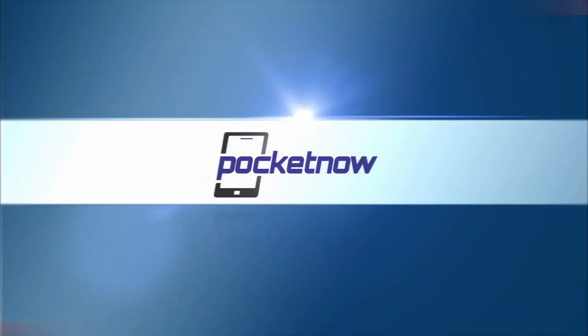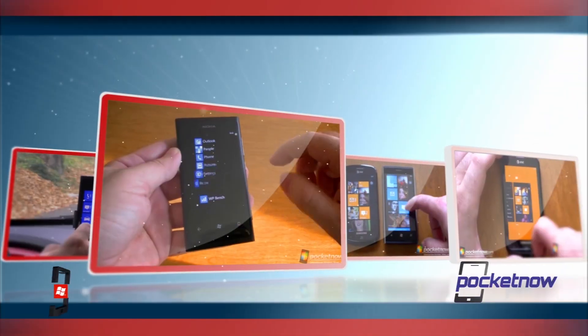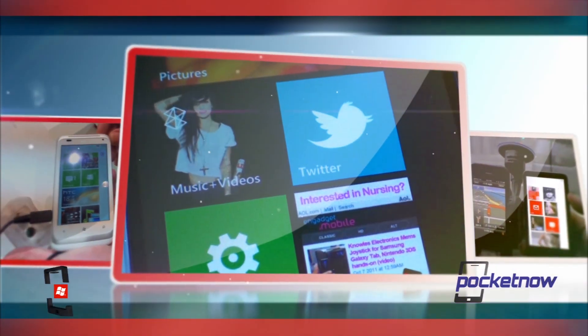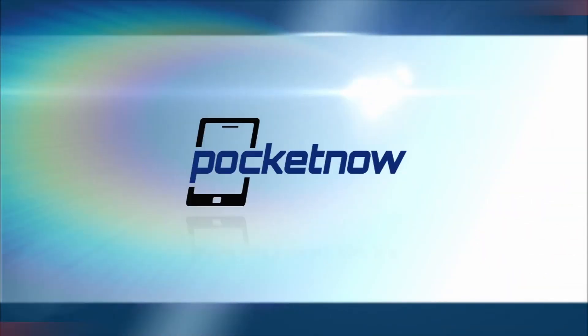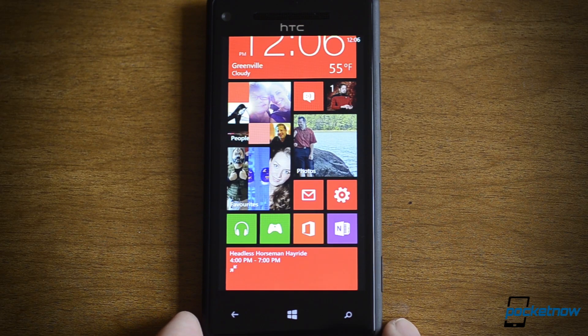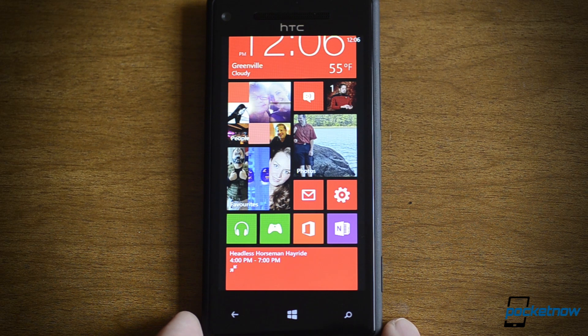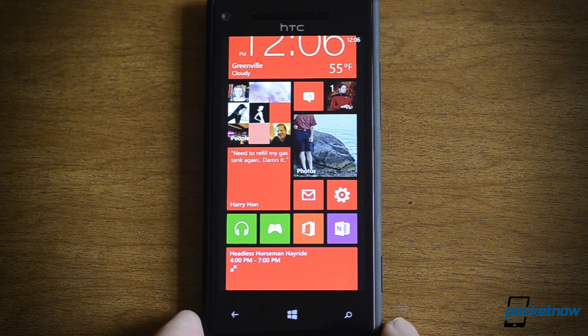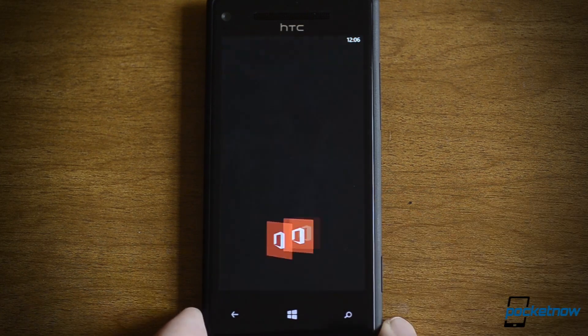Hey there! This is Adam Lane from Pocketnow.com and I'm going to show you something new about Windows Phone 8. In this video we're going to take a look at the Office Hub, OneNote, and Microsoft's new PDF Reader. So let's start with the Office Hub.